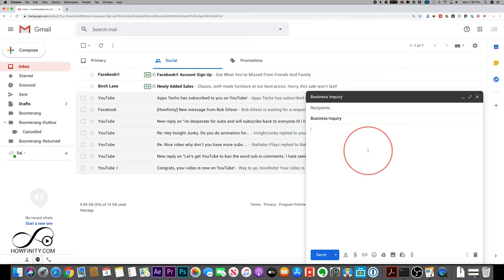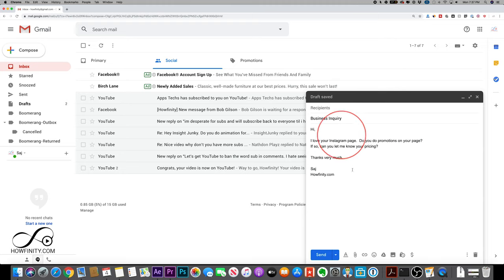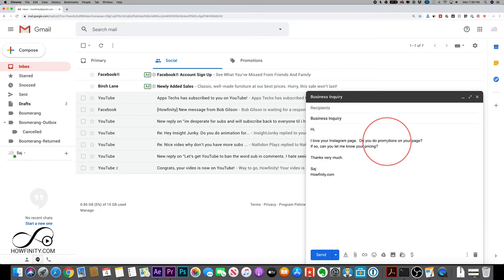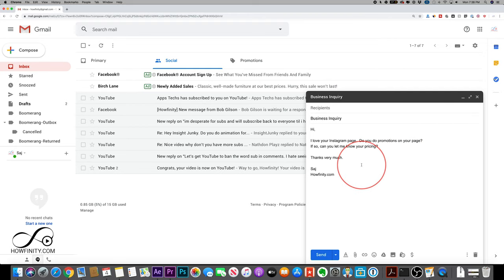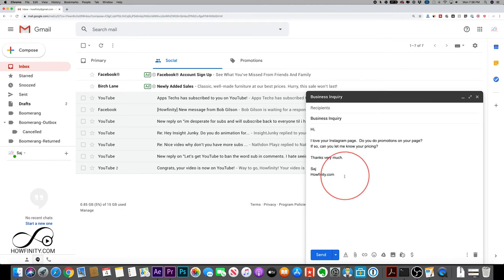but it's the same exact process. So type out the email that you want to send to multiple different people and then we'll save it as a template. Okay. So I just fast forwarded that. And this is basically what I wrote out. I'm just trying to see if people will do shout outs for me and promotions on their page, on their Instagram. So it could help me sell my product and grow my Instagram. So I typed this out.